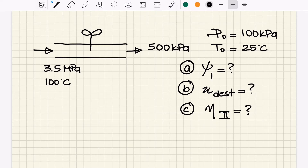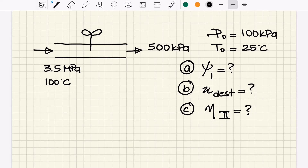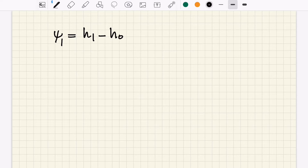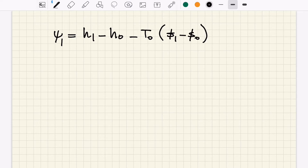Part A is straightforward because we have an equation. We are given the properties of the argon gas at the inlet — temperature and pressure — and we know this is an ideal gas. The equation for exergy per unit mass is: (h1 − h-naught) − T-naught × (s1 − s-naught), where lowercase s represents entropy per unit mass.